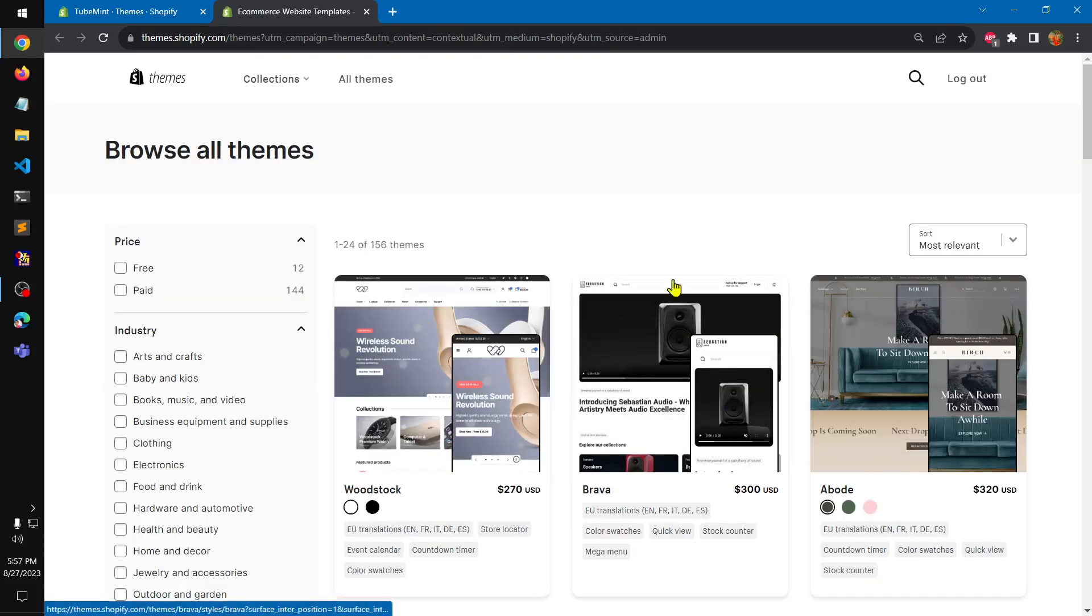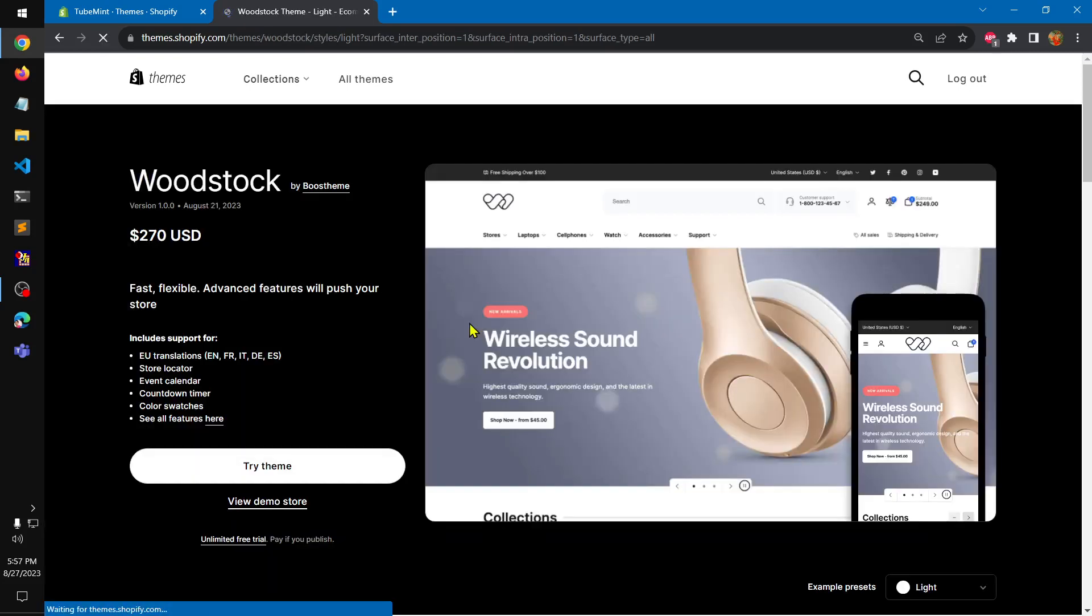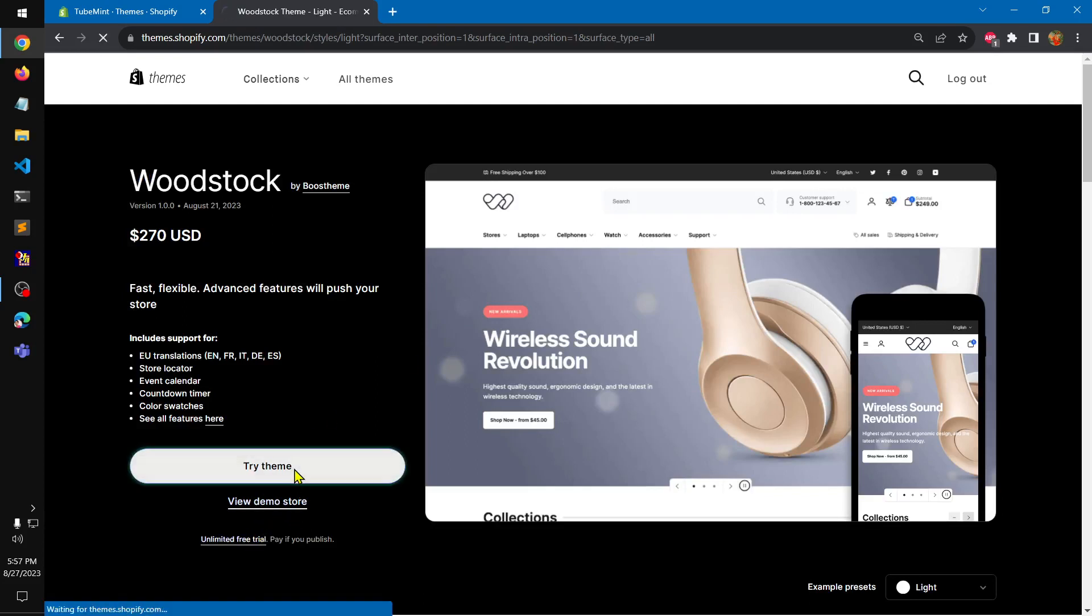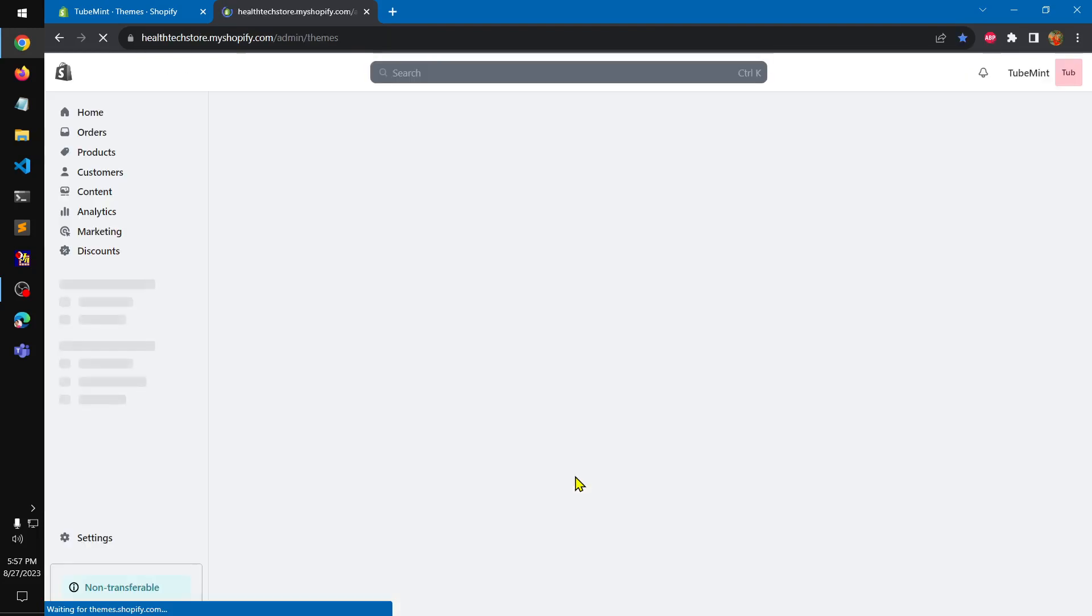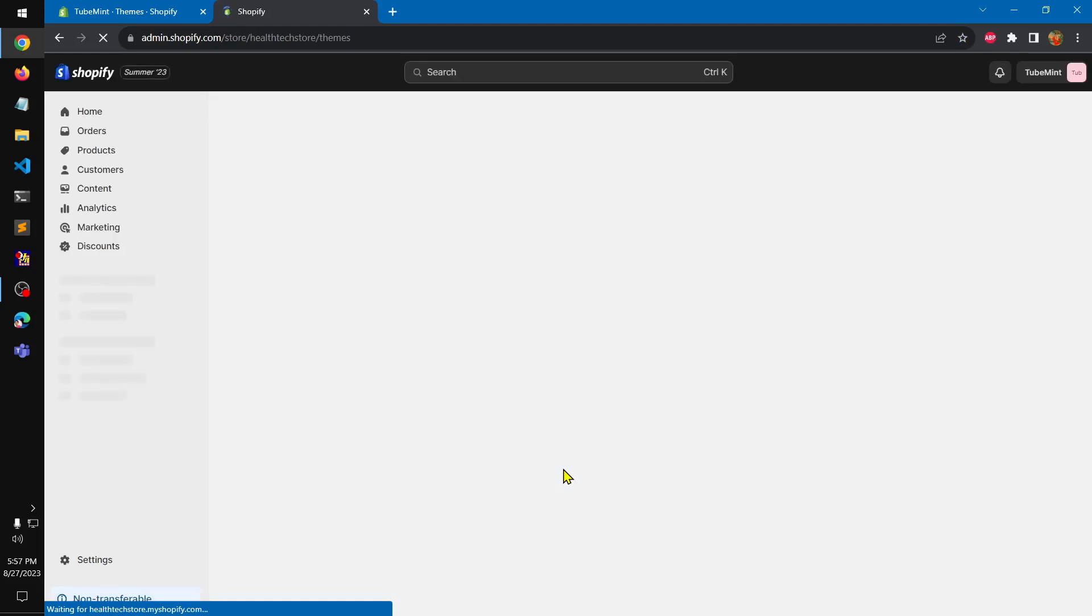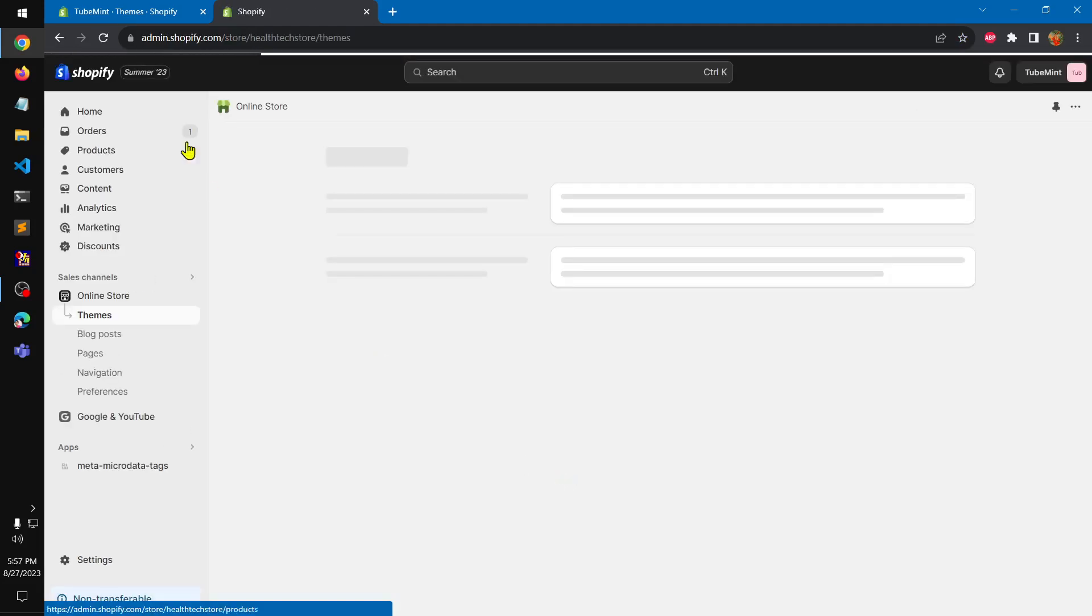If you already have this theme installed and you would like to quickly understand how it works and what are the features, or if you're planning to buy this Woodstock theme, this video is going to be helpful. I'm going to try this theme first. We're going to install it on my store and once it is added to the store we will quickly have a look at the demo store that this theme offers.